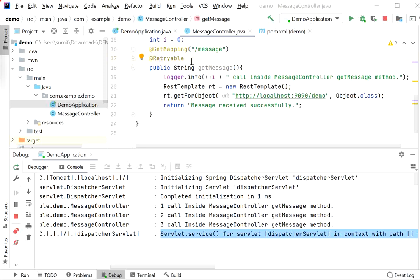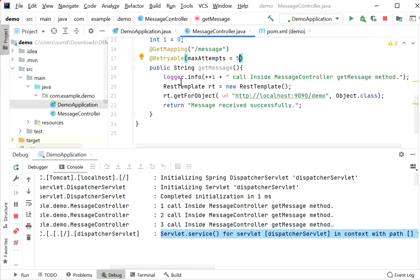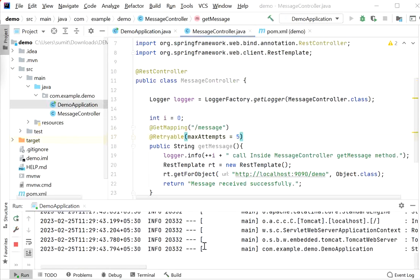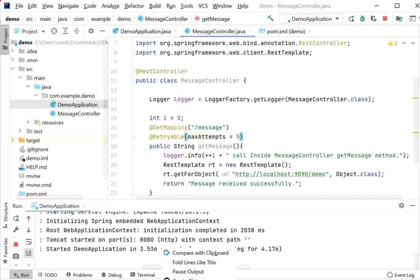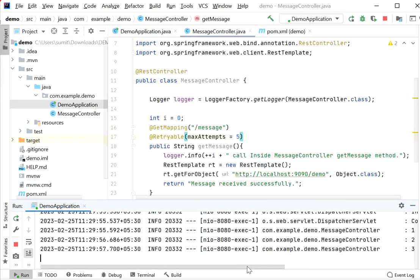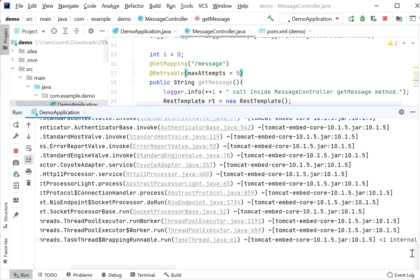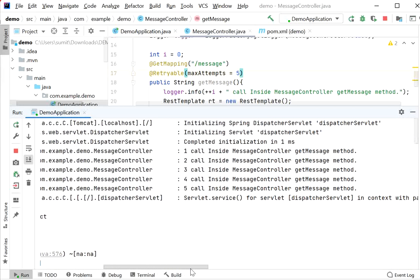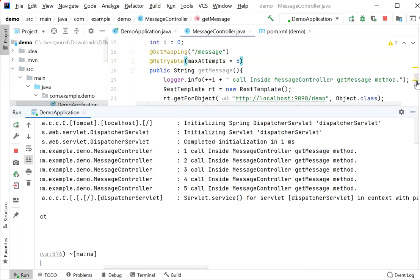We can increase the number of retries using the maxAttempts attribute. Setting maxAttempts = 5 will perform five retry attempts when the logic keeps failing. After restarting and calling the endpoint, we can see the method is called five times in the logs: first, second, third, fourth, and fifth.